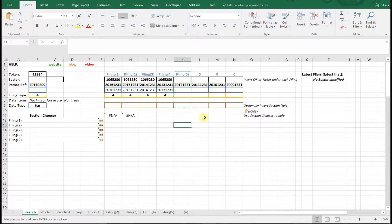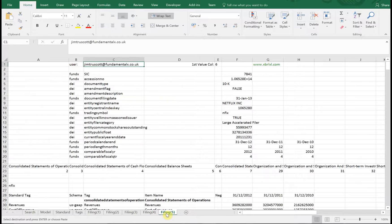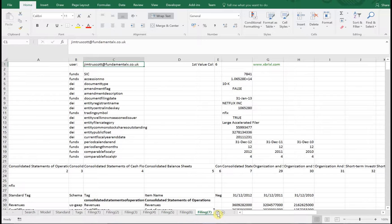You'll see it automatically brings across the information we want — for example, it automatically calculates the years we want. It's also quite clever: if a CIK isn't specified it will pick it up from the previous filing as you go across the page. Note that it doesn't have to be a CIK — it could be a ticker. Next, we move on to adding the filing sheets. We just pick up the last filing sheet that has data, copy it across — press Ctrl to make a copy — and rather cleverly it automatically increments the number so you don't even need to change the title.